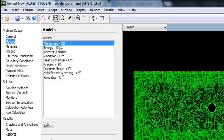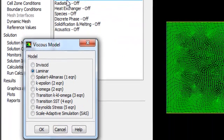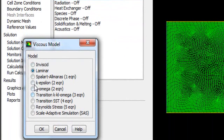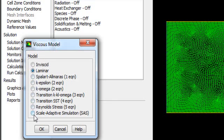Right now we are interested in viscous flow — that is, flow over a cylinder. So we will go here, and if you double-click, you have options for what type of fluid flow you want. If you want inviscid fluid flow, then viscosity will not have any effect on your flow. If you want to model laminar flow you can do that, or if you want to model turbulent flow, there are several turbulence model options available.